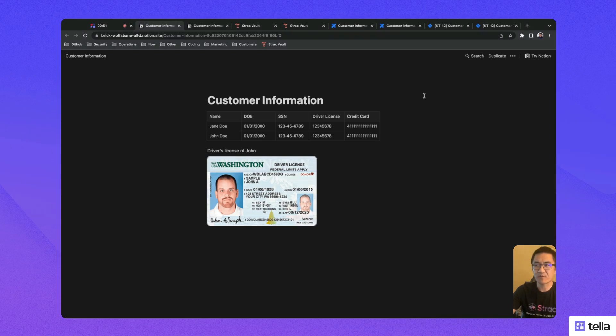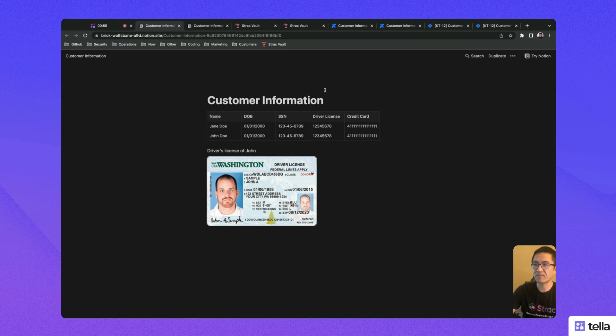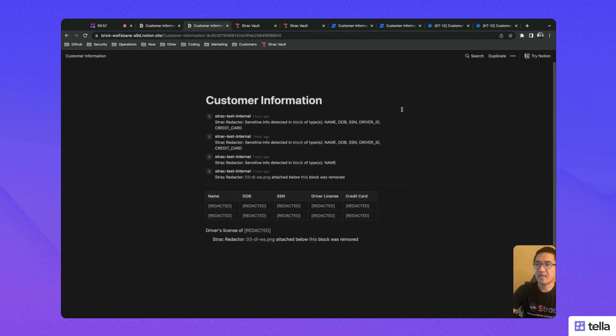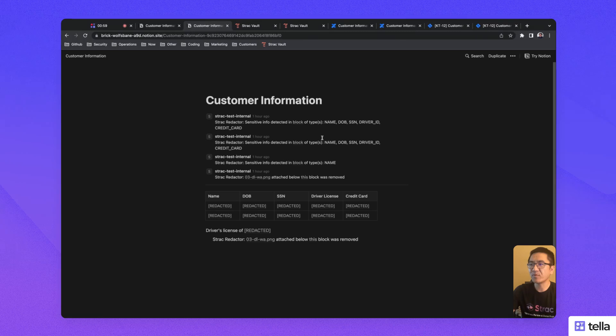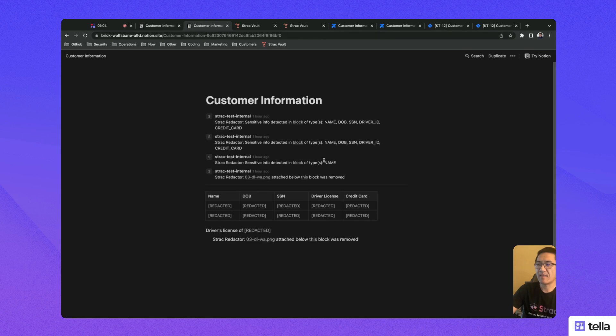This works for text, files, and all types of blocks supported by Notion. Once the data is redacted, it'll be replaced with links to Strack Vault, which lets your authorized users view the original data.